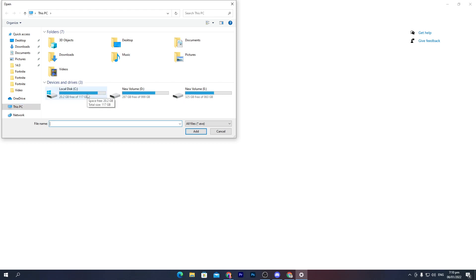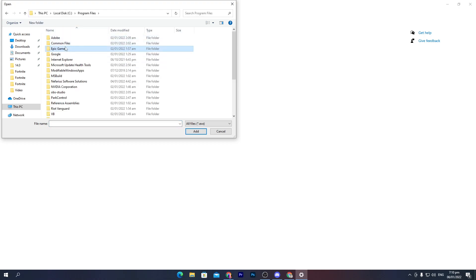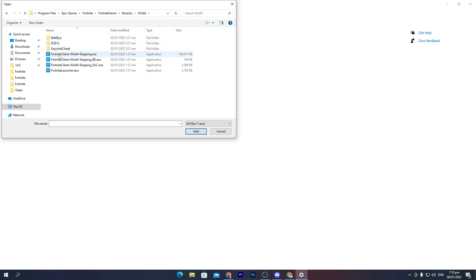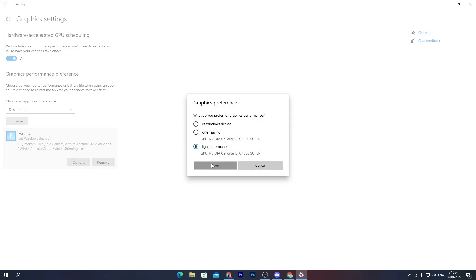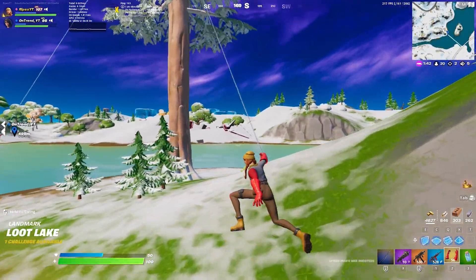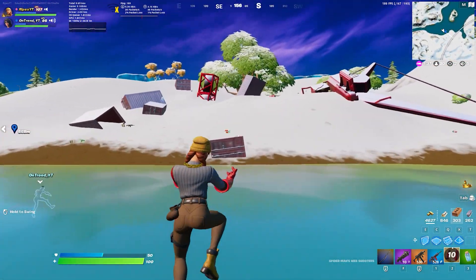Add all your games to this list. For example, to add Fortnite, which is installed in the C Drive, go to Program Files, Epic Games, Fortnite, Fortnite Game, Binaries, Win64, and select FortniteClient-Win64-Shipping.exe. You can also check the file size to confirm. Click Add, then go to Options and set it to High Performance. Once you set Fortnite to High Performance, your GPU will prioritize Fortnite for the best performance whenever you play.